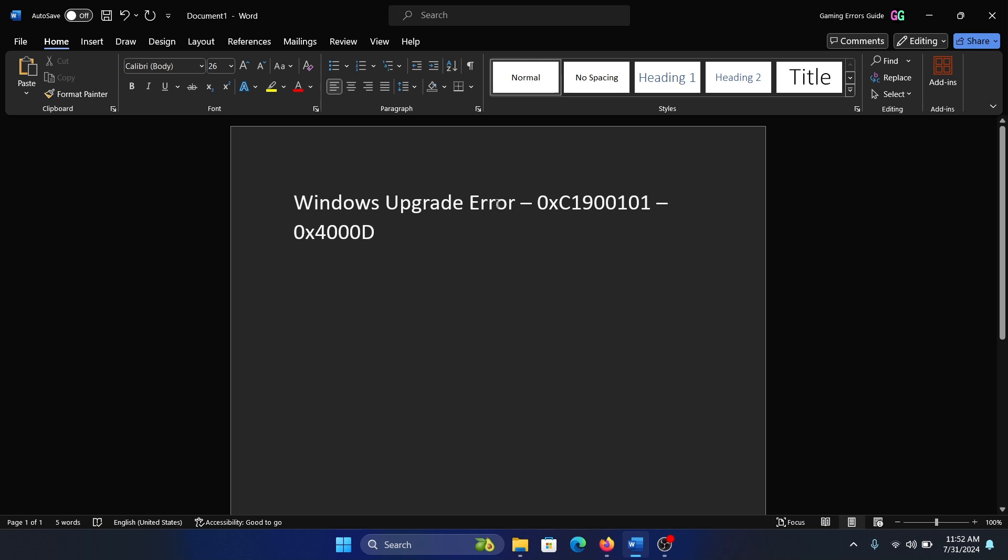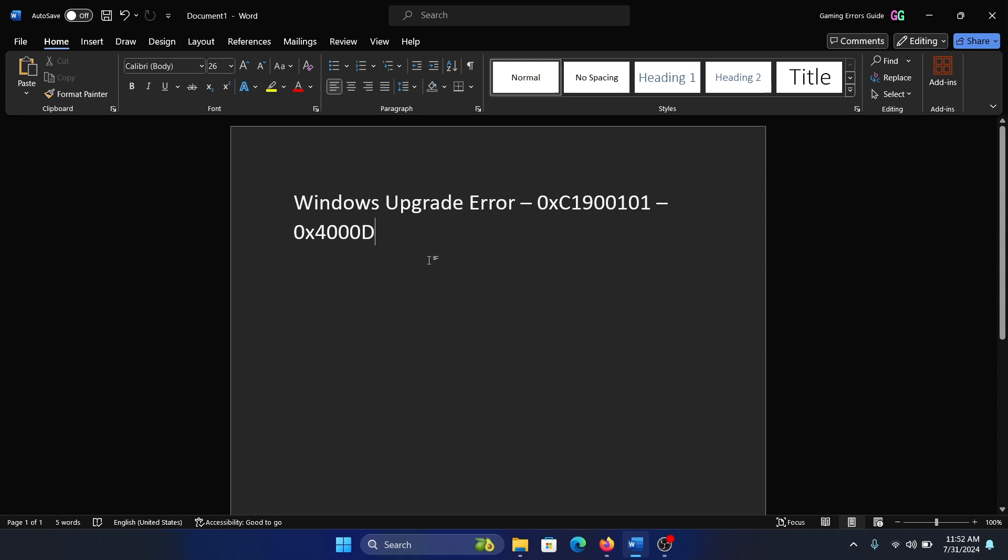Hey friends, if you wish to fix Windows upgrade error with the error code 0xC1900101-0x4000D, then please watch this video. Now let me explain that this is not a usual Windows update error.